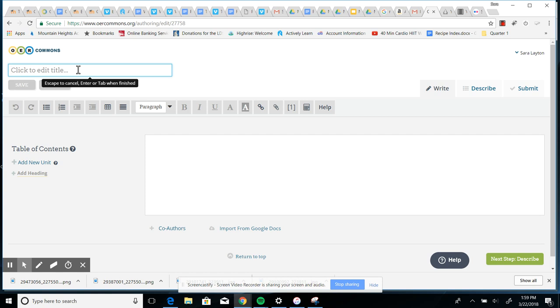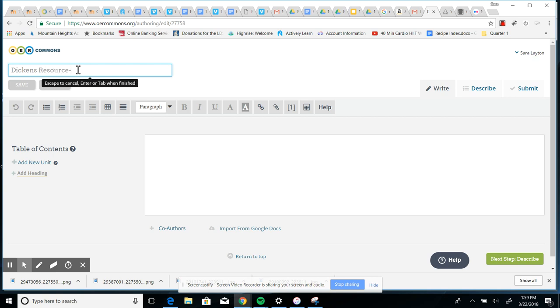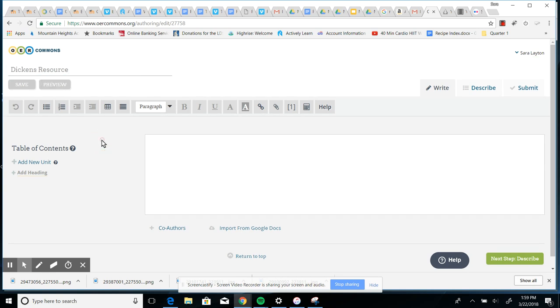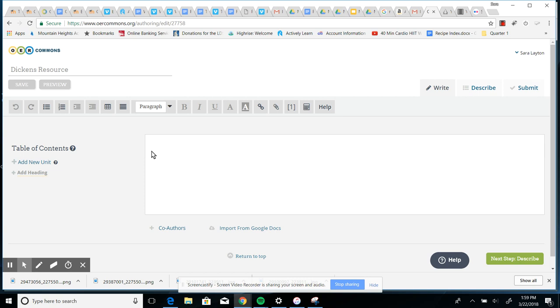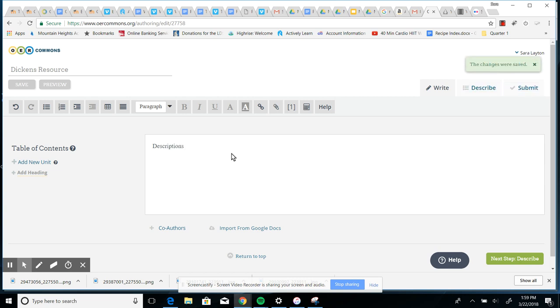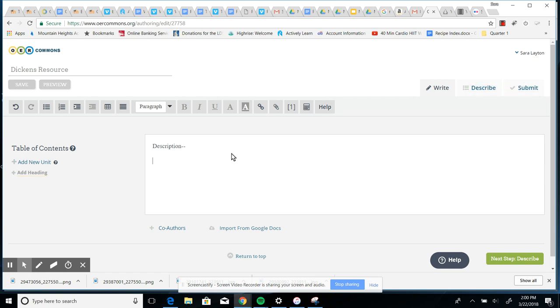So if you did a Tale of Two Cities resource, you could give it a title that describes what the resource is. So is it for chapter one, book one, or whatever. Give it a clear title. Then just in the box here, you're going to type in a description of your resource. So what is it? What could it be used for? How will it be helpful? Just a short description, and then you're going to put your resource in.